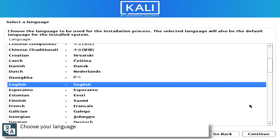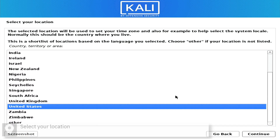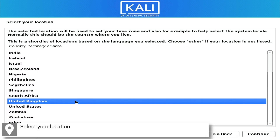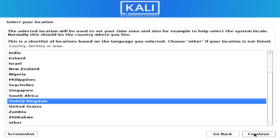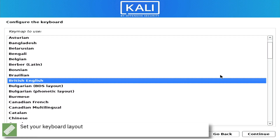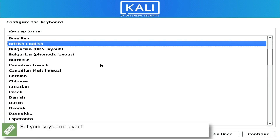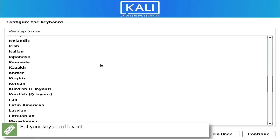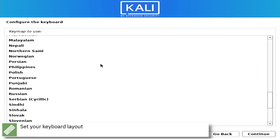Select your language. Select your location. Select your keyboard layout.